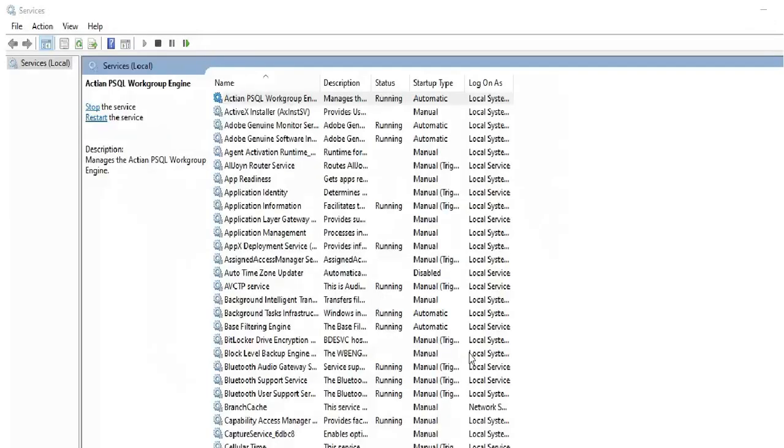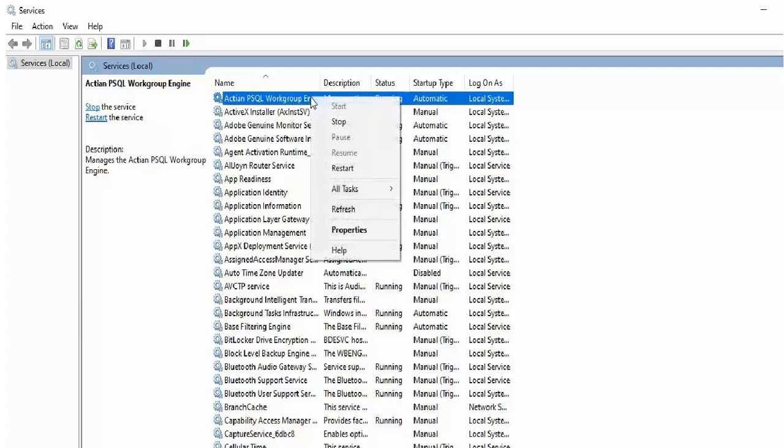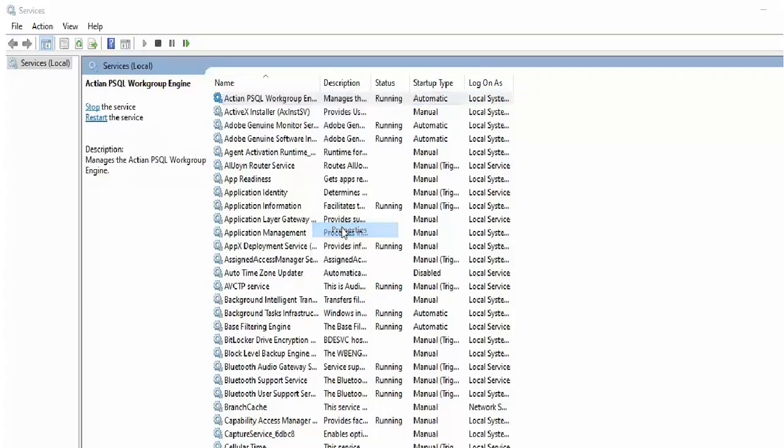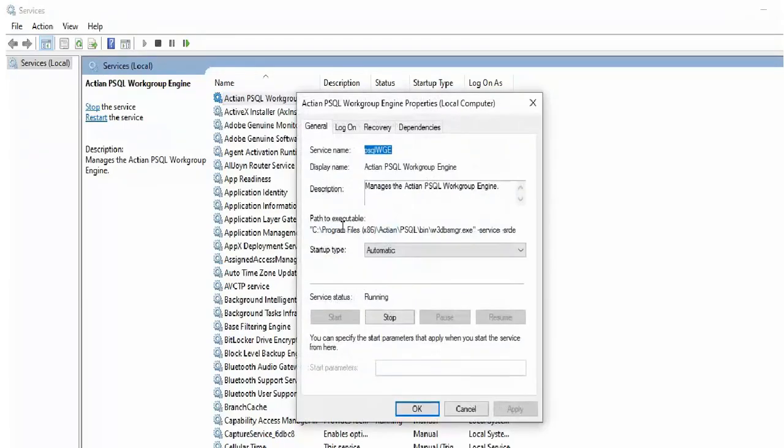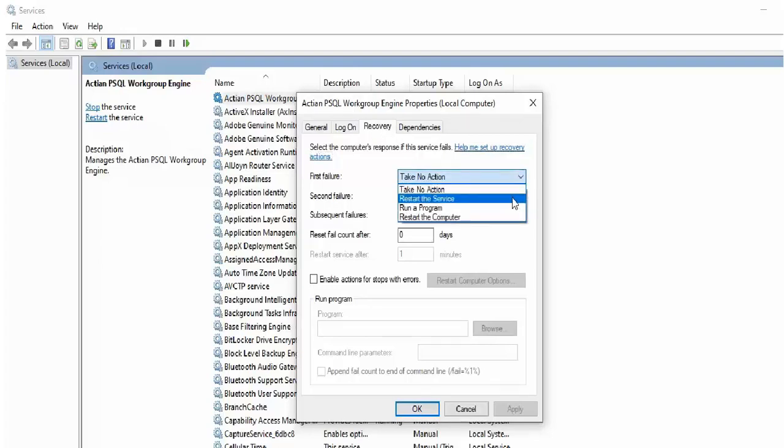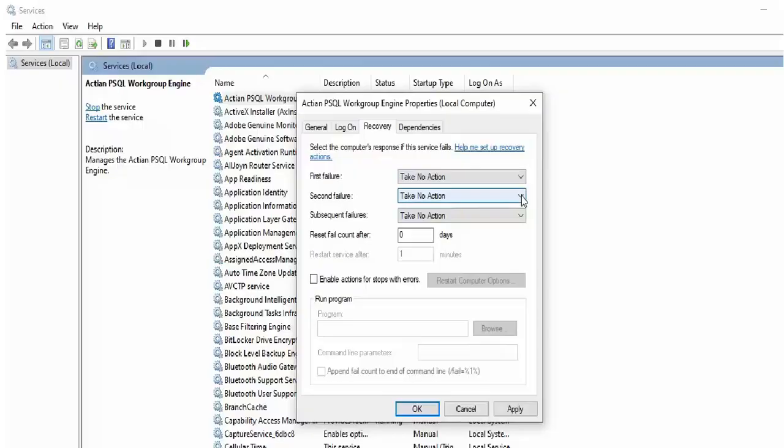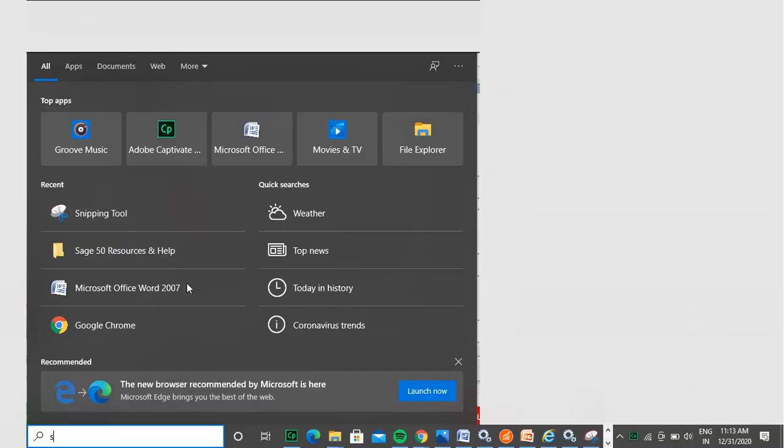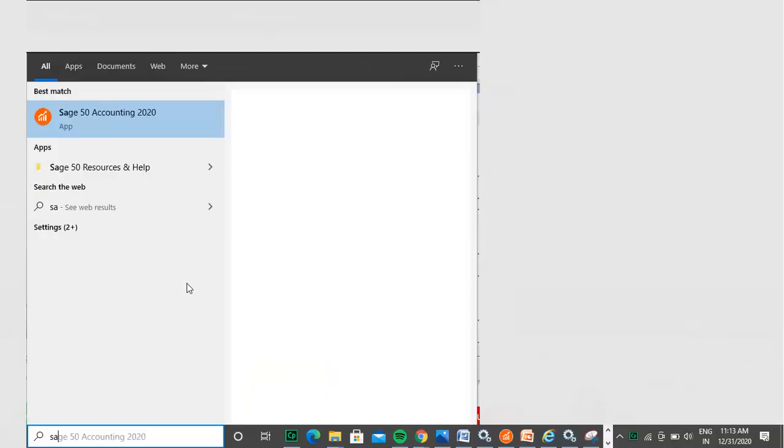Now, to further ensure that it does not stop again, right-click and select Properties. Select the Recovery tab. Select Restart the service for the first failure and second failure. Set the reset fail count. Click Apply and OK. In case you still receive errors, continue to the next steps.